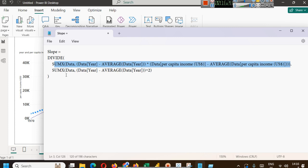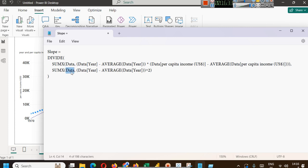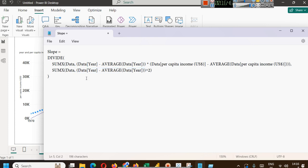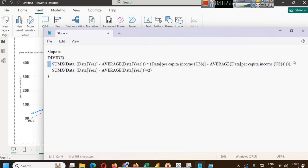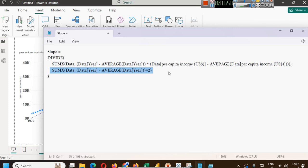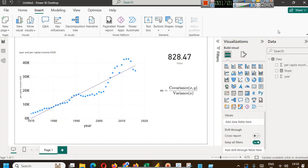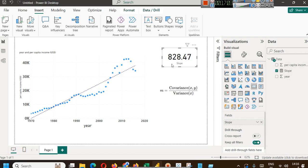Then for calculating variance of x, which is year, you will write sum x. Obviously, first parameter as data, then data year minus average data year squared. With the help of this, we will apply square. This way, we are dividing two different parameters, two different arguments. One is covariance of x and y, and one is variance of x. This will give you the slope, which is coming as 828.47.